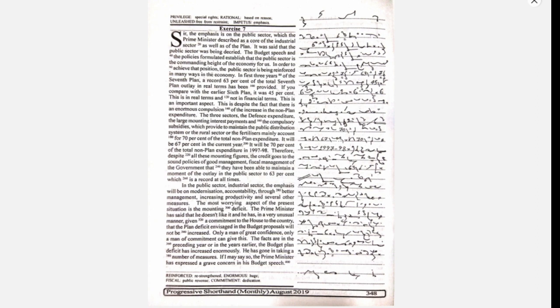If I may say so, the Prime Minister has expressed a grave concern in his budget speech.